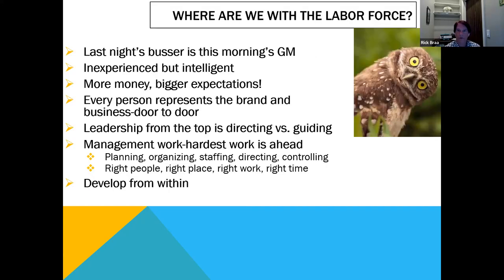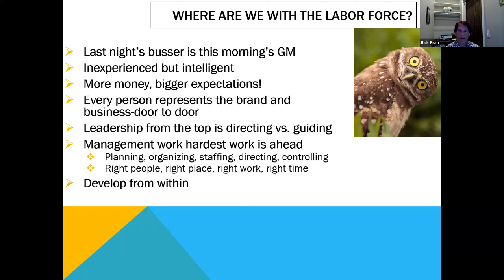Where are we at in the labor force? Someone told me our busser from last night is the new GM of another restaurant — a restaurant that probably does two and a half to three million. People are scrambling for talent. They may be inexperienced but intelligent — they want to make more money and have bigger expectations. Pre-pandemic to post-pandemic, it's astonishing how much we're paying for managers and especially back-of-house staff. What was $15 an hour for a dishwasher is now $21. Things have dramatically changed — more money, and they want to be managed better.